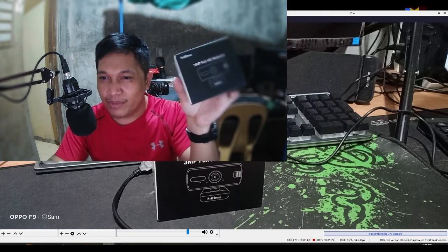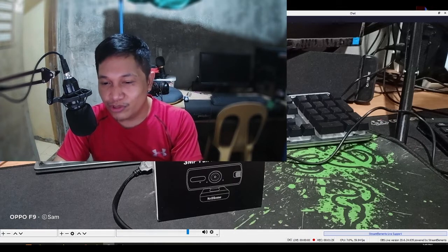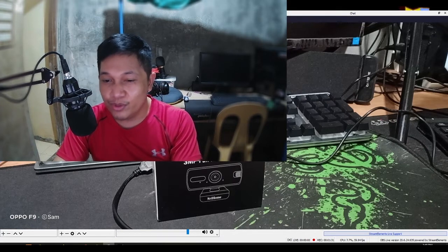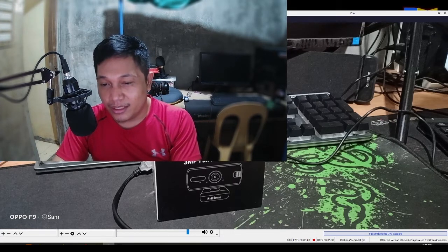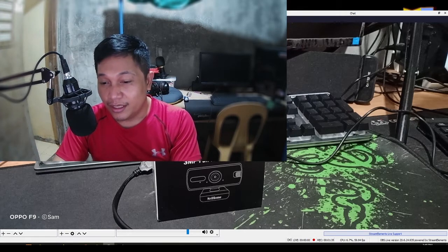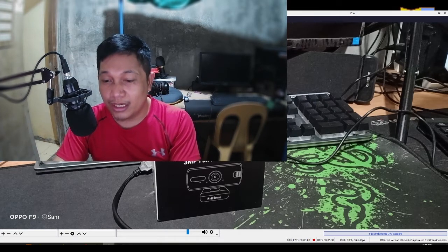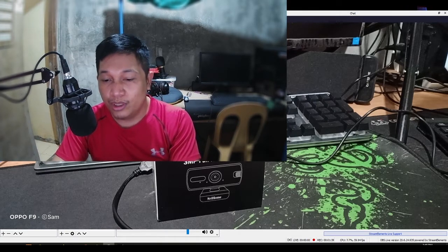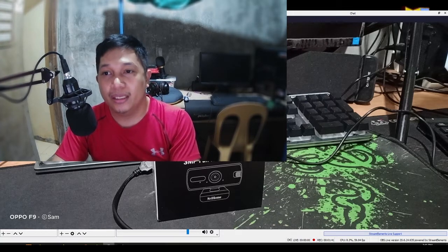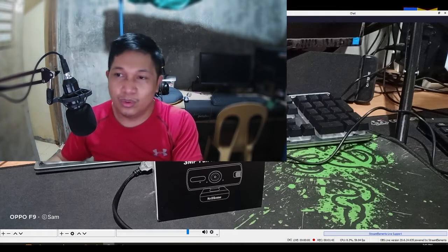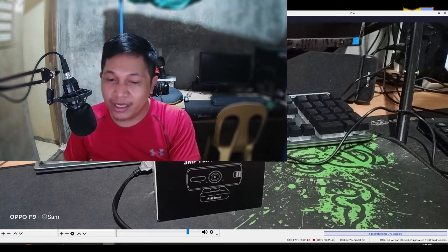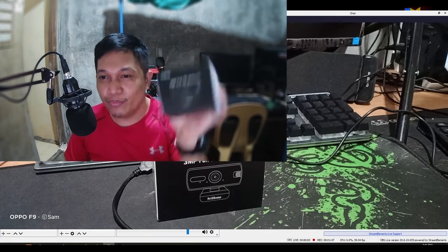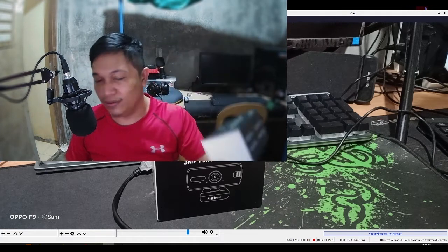Gusto ko lang ipaalam sa lahat na hindi pala ko sponsored nito. Gusto ko lang i-review. Para sa mga nagaanap dyan ng camera. Yung mga nage-stream. Walang cam. Wala silang budget pang bili. Katulad ko. Sa mga streamer dyan nage-stream. Pwede pwede na to mga Lodi.